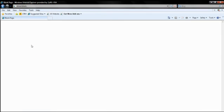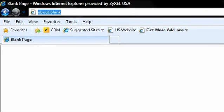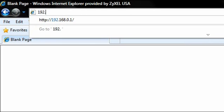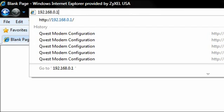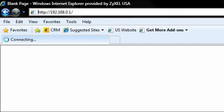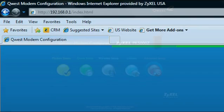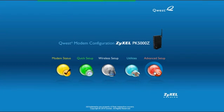To begin, make sure you have a computer connected to your PK5000Z and type the address 192.168.0.1 into your computer's web browser. When the PK5000Z's home menu appears, click on the red Advanced Setup icon.